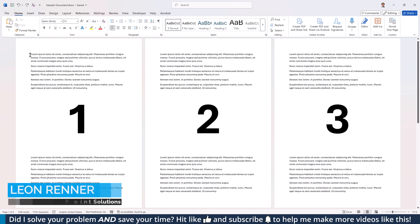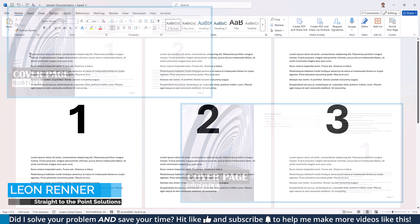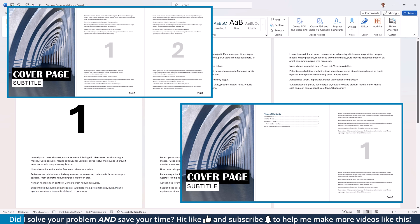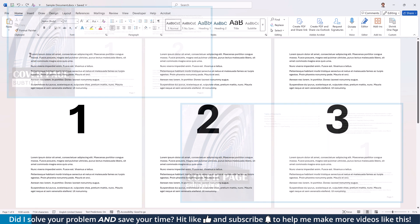Need to add page numbers in Word but only from a specific page? In this tutorial I'll show you how to do that step by step plus how to start with any number you like.